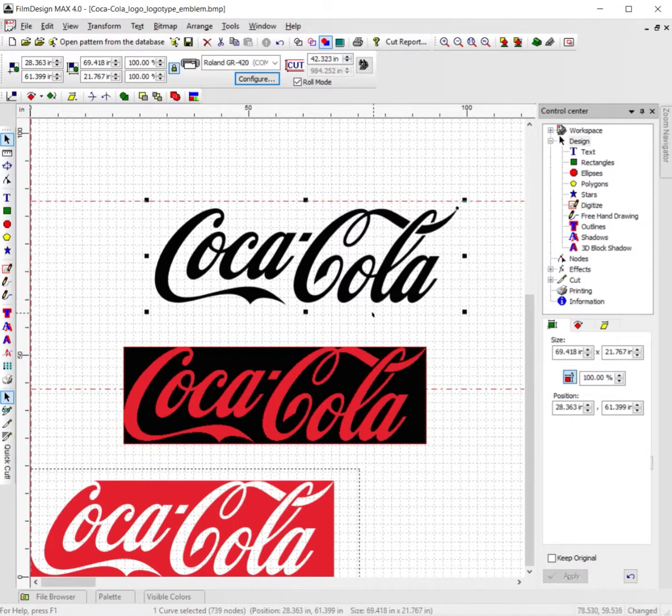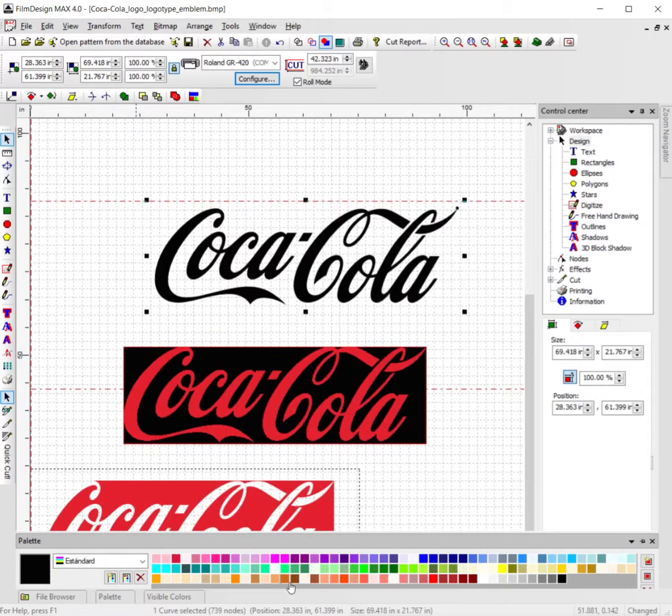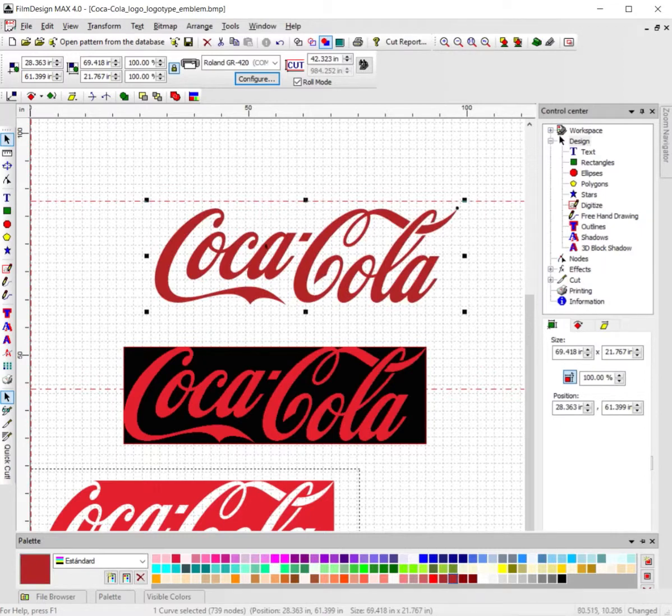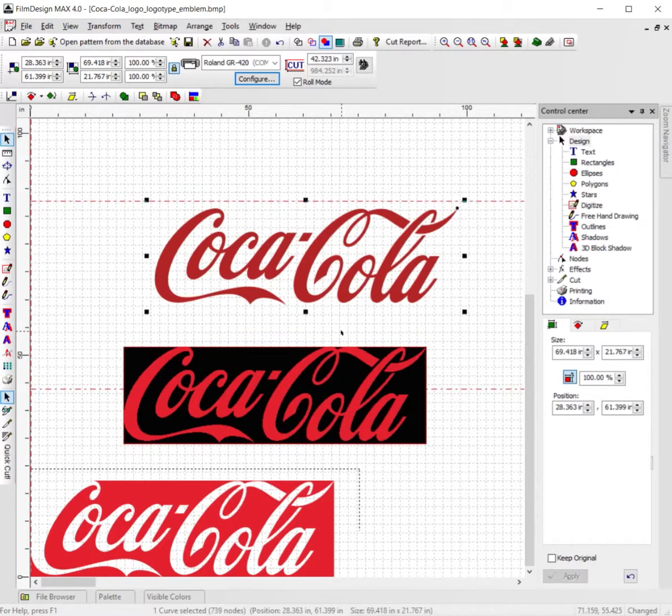to go. From here, if you want to change it to whatever color you want, go to Palette and change to whatever color you want to use. If you want a red like Coca-Cola firebrick red, there you go, just like that. At that point, you're now ready to cut. And that's how you use film designs